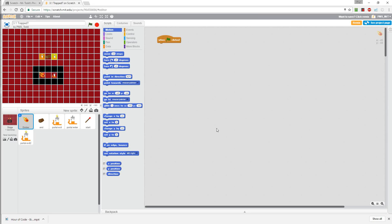And here we are at World 3 where we're going to introduce two new concepts: portals and conditionals. So let's start out with the portals and also let's take a look at what our world looks like this time.